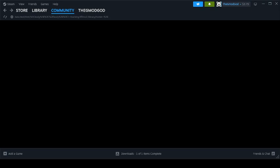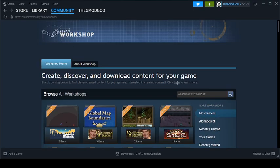So, you click on Community and then you go to Workshop. And then, right here in this little search bar, you type in Garry's Mod.